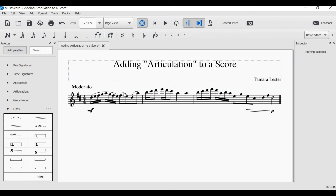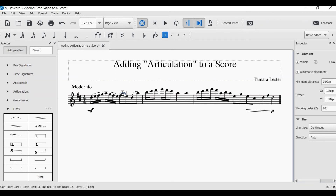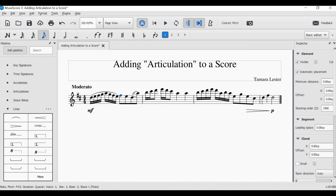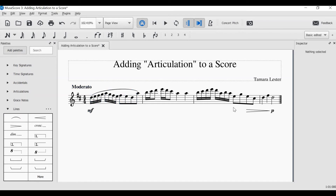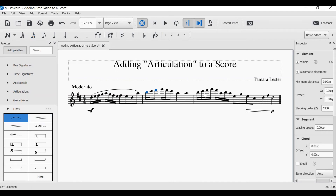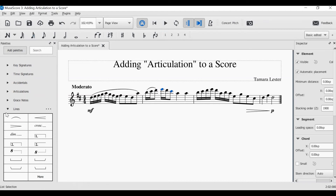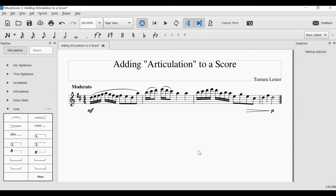Now to delete slurs, simply click and select delete. For this particular example, I want my slur to last for the whole bar. And for this bar, I want a slur to last as well. And save your work.